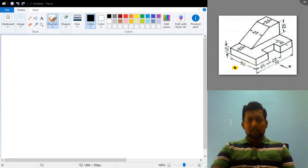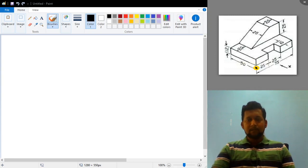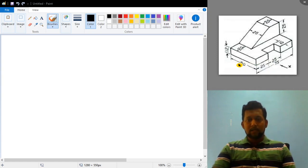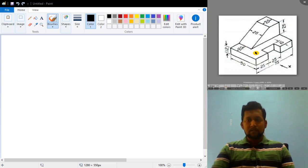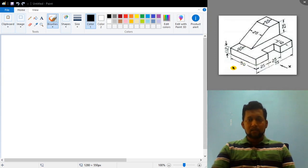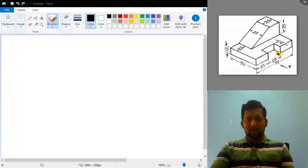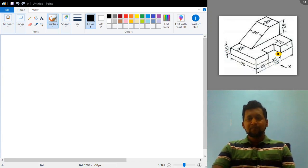The problem I am solving now is problem number 3. Since this is an isometric view, the question is to convert or draw the front view, top view, and side view of the given isometric view. Depending upon the position of the isometric view, you can see either left side view or right side view. Here you can see only the left side view. The dimensions are: length is 75 mm, breadth is 50 mm, and total height is 25 plus 12, so 37 mm.